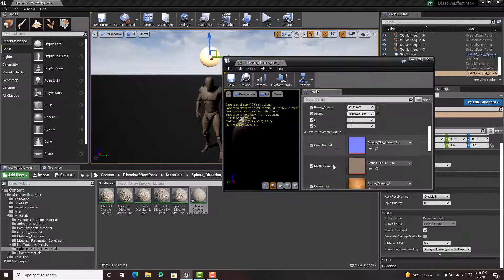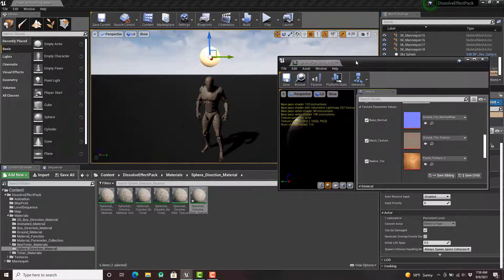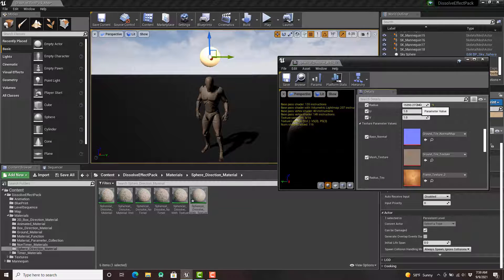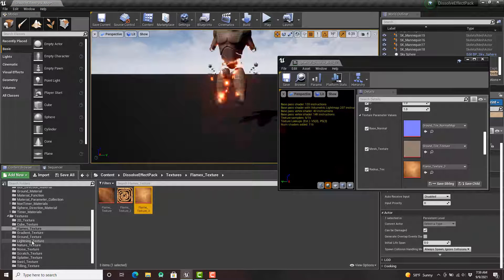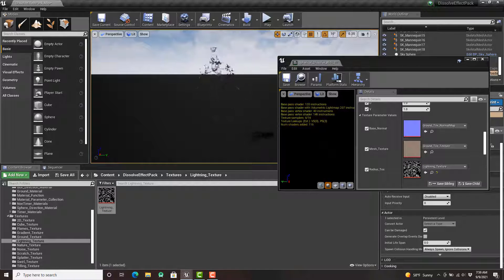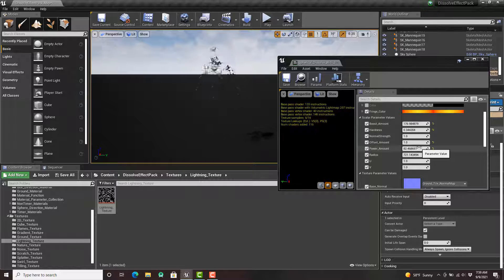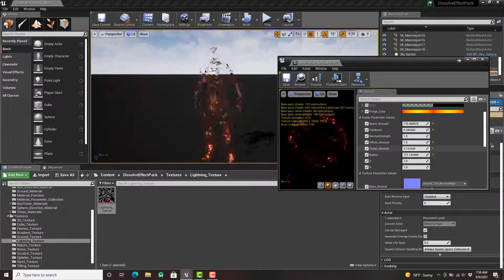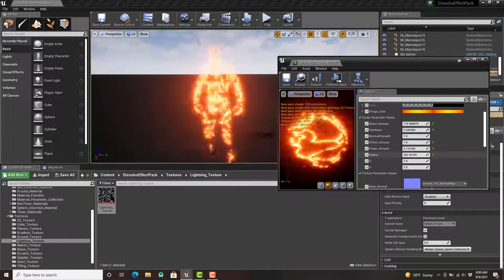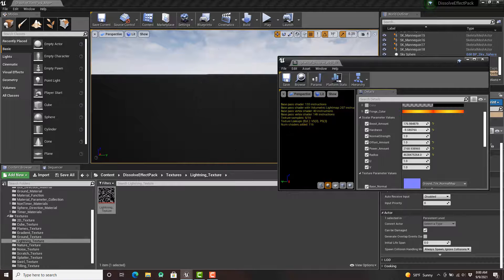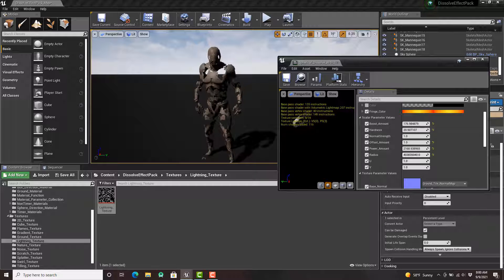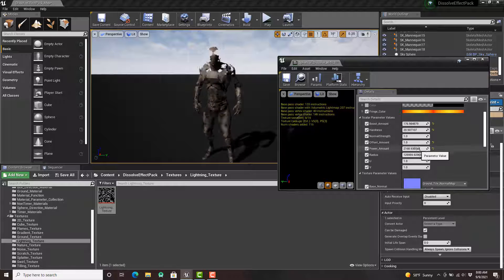For the mannequin I have this texture so you can change what the texture would be. This is the effect as it looks right now. If I go in here and grab this lightning texture, you notice how it's actually changing how it looks. If I lower the power amount you'll notice how it's changing. Fun stuff — of course, play around with it.